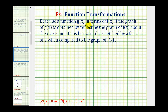Describe a function g of x in terms of f of x if the graph of g of x is obtained by reflecting the graph of f of x about the x-axis, and if it is horizontally stretched by a factor of two when compared to the graph of f of x.